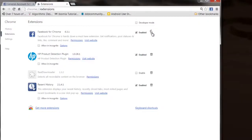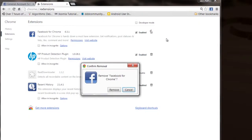So you can do it that way as a temporary measure. But if you really want to get rid of it and delete it, then you click on the little garbage can right there, and then click Remove in the confirmation dialog. That will completely remove it from Chrome.